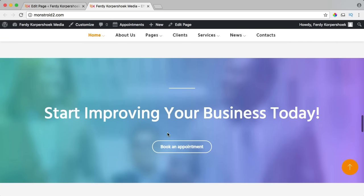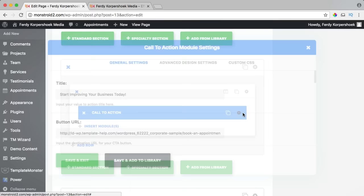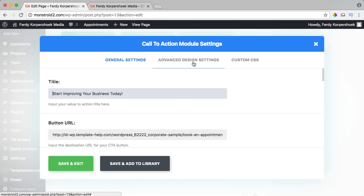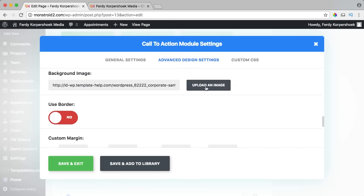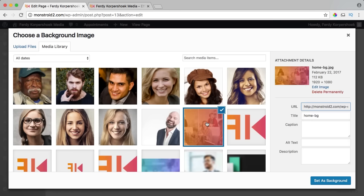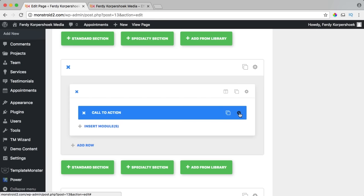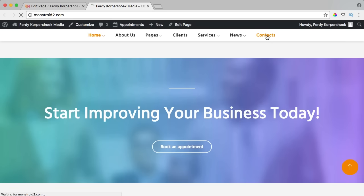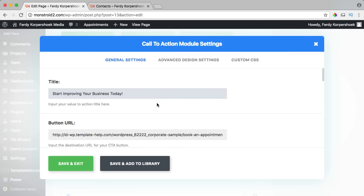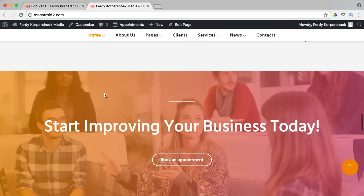I scroll down and see the old colors in the call to action section — I want to change the background. In the backend I go to the call to action element, click settings, go to advanced design settings, scroll down, find background image, and upload our brand-colored background image and set it as background. I also update the call to action button to link to the contact page. After updating, the website is starting to look really amazing.